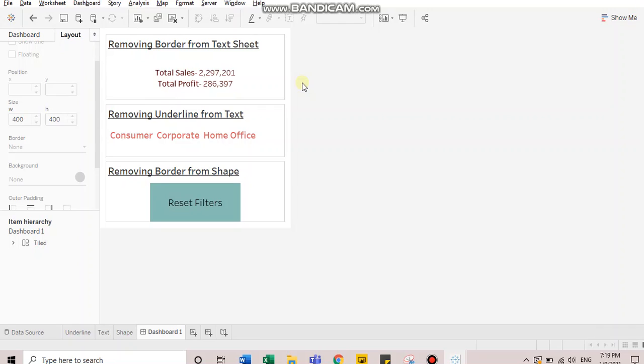Hi everyone, this is Anshal Soni. Welcome to my channel. Today I am going to discuss two quick formatting tips which prove to be extremely valuable while designing dashboards.